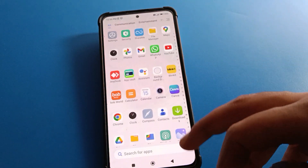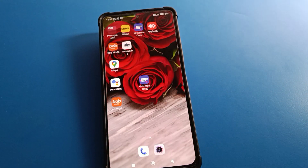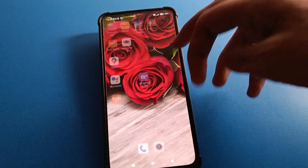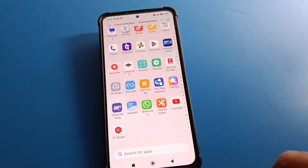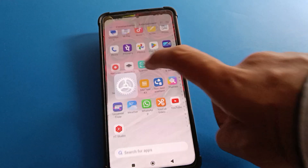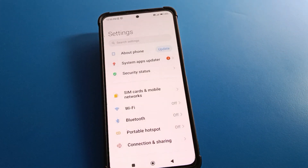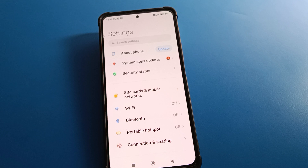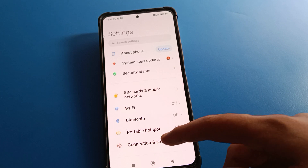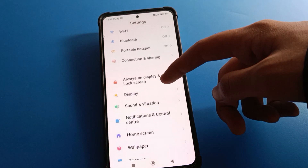Before starting, please subscribe to the channel and click the bell icon and like the video. Open your Redmi mobile phone settings. After opening phone settings, you can see this type of interface in your Redmi mobile. To remove the lock screen password, open your phone's Password & Security setting.